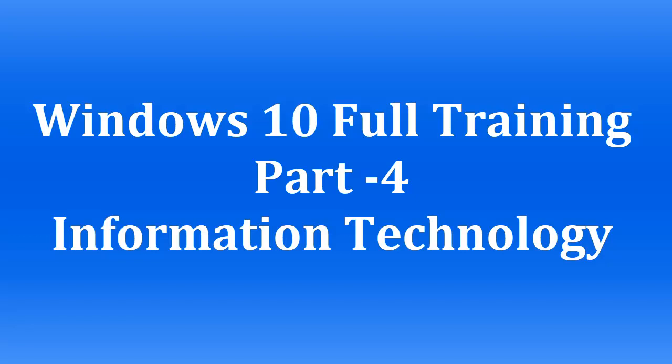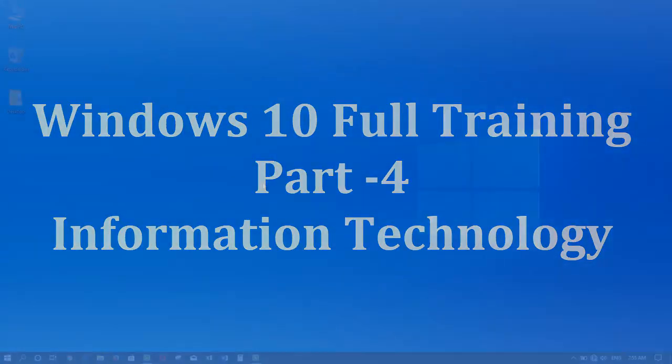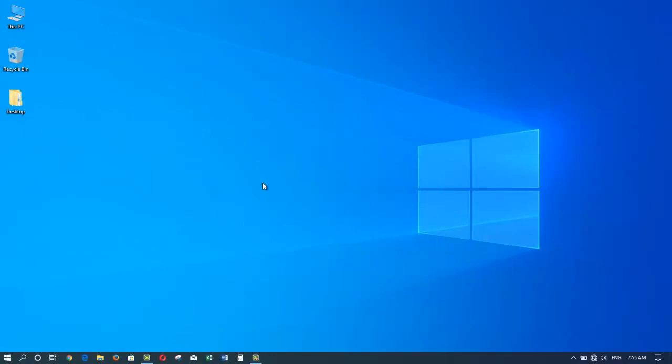In today's tutorial, I'm going to show you how to launch applications, how to move the windows around, how to minimize, maximize and close the windows. So let's get started using Windows 10. We can launch one application or we can launch multiple applications at the same time.